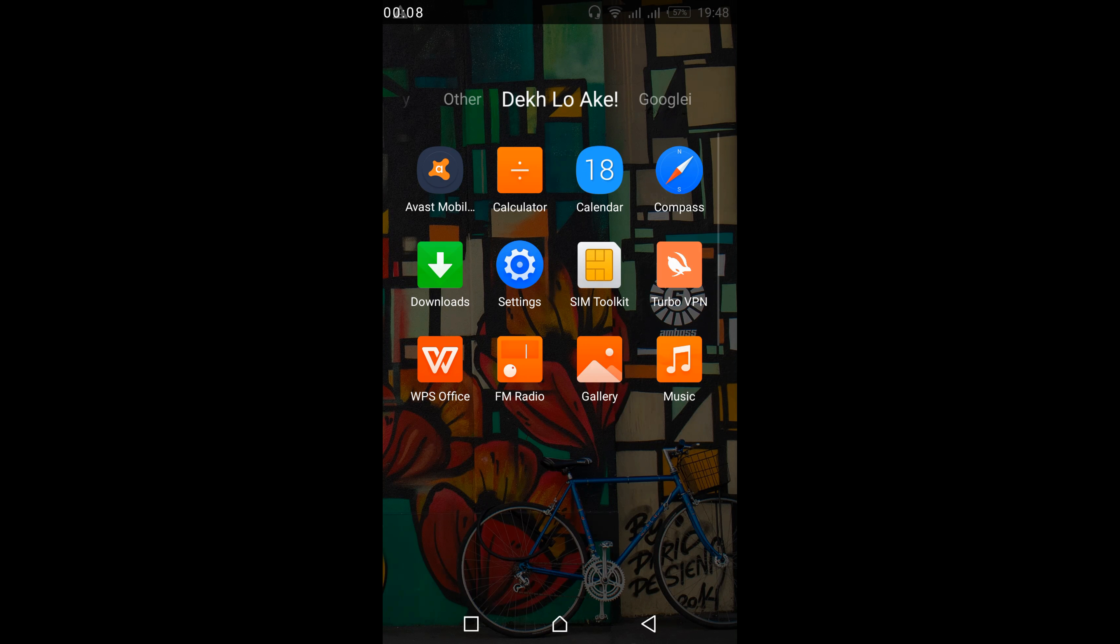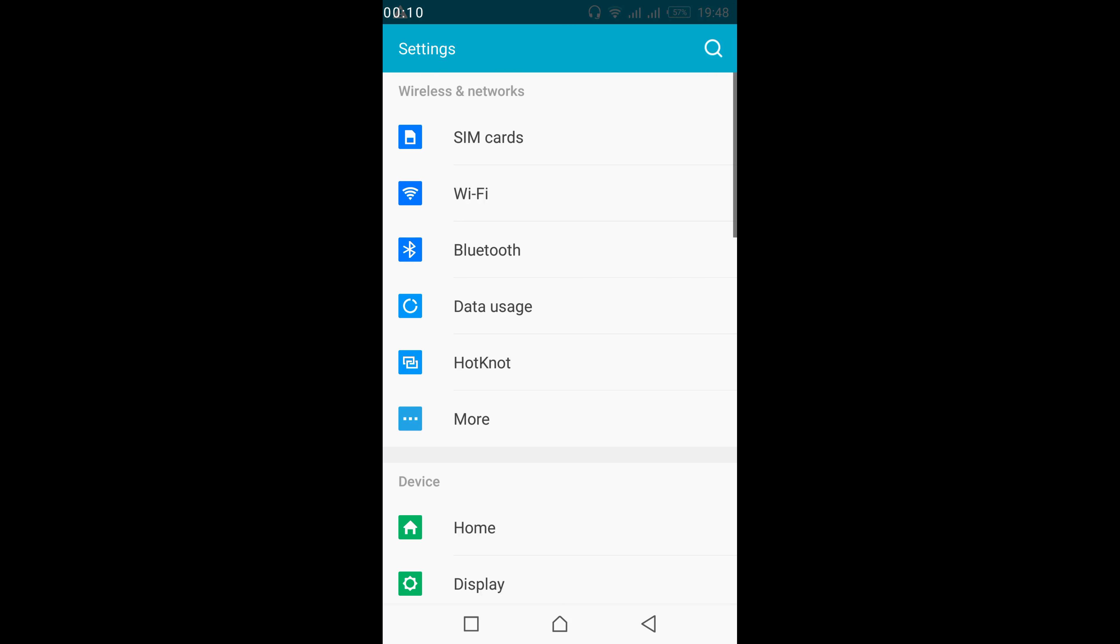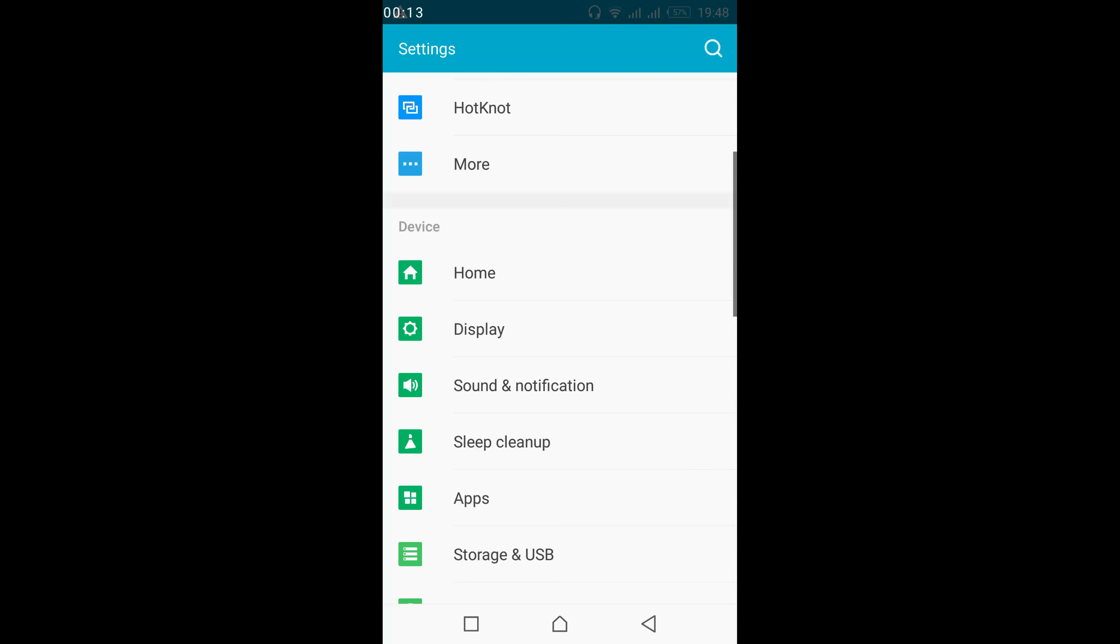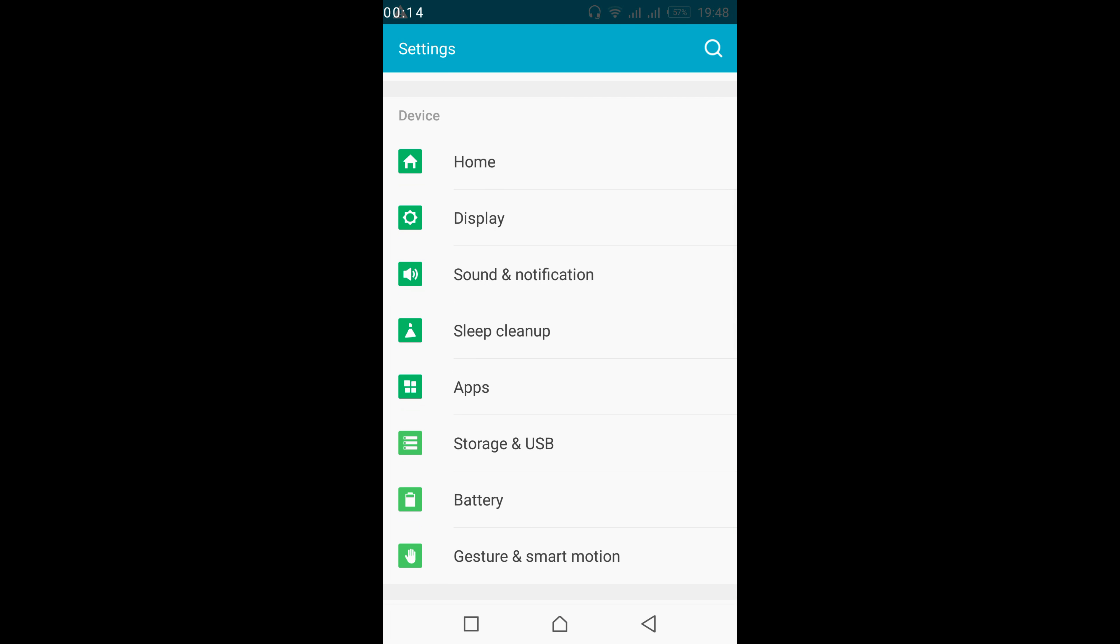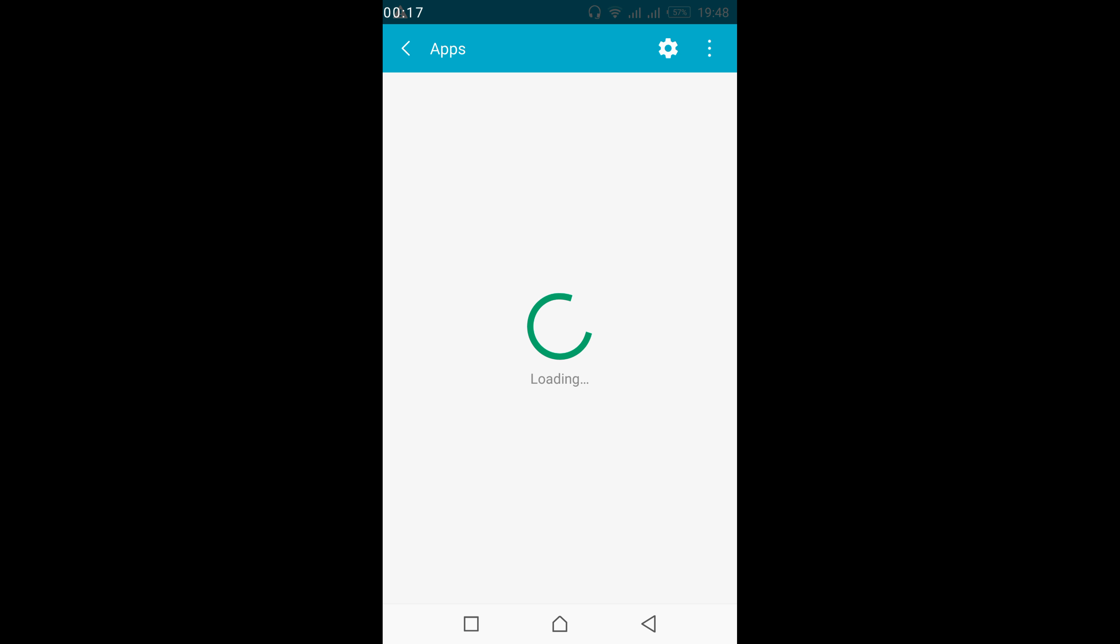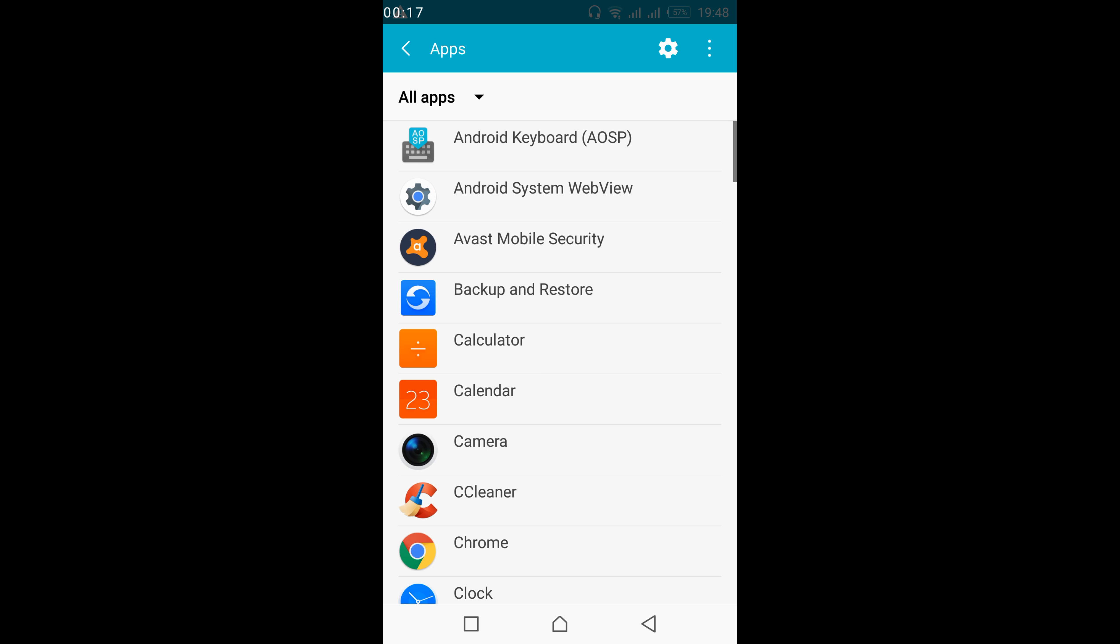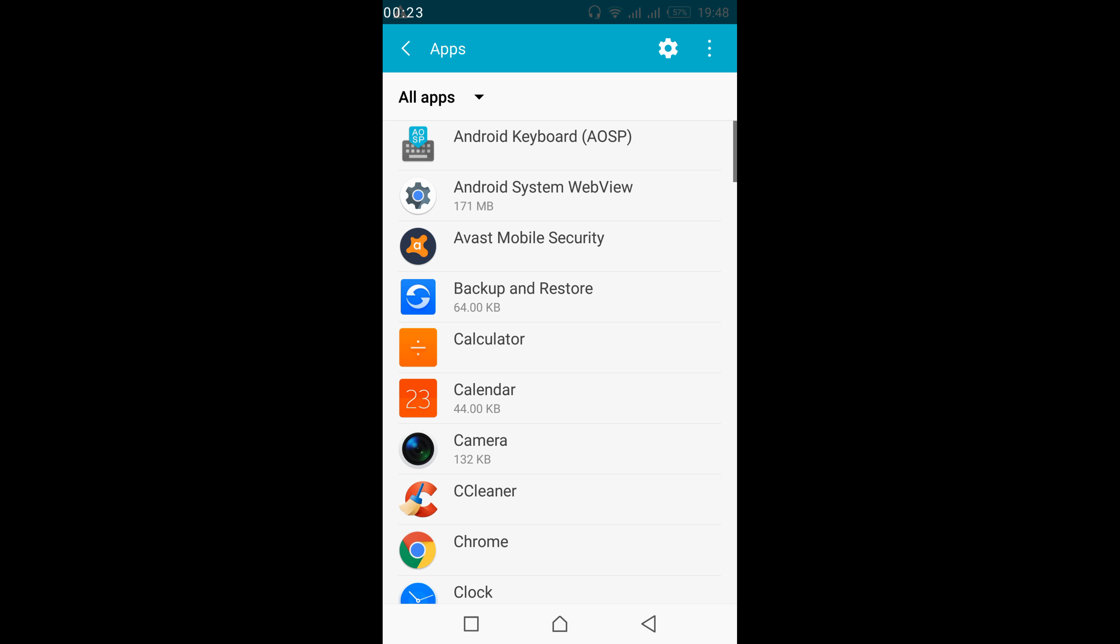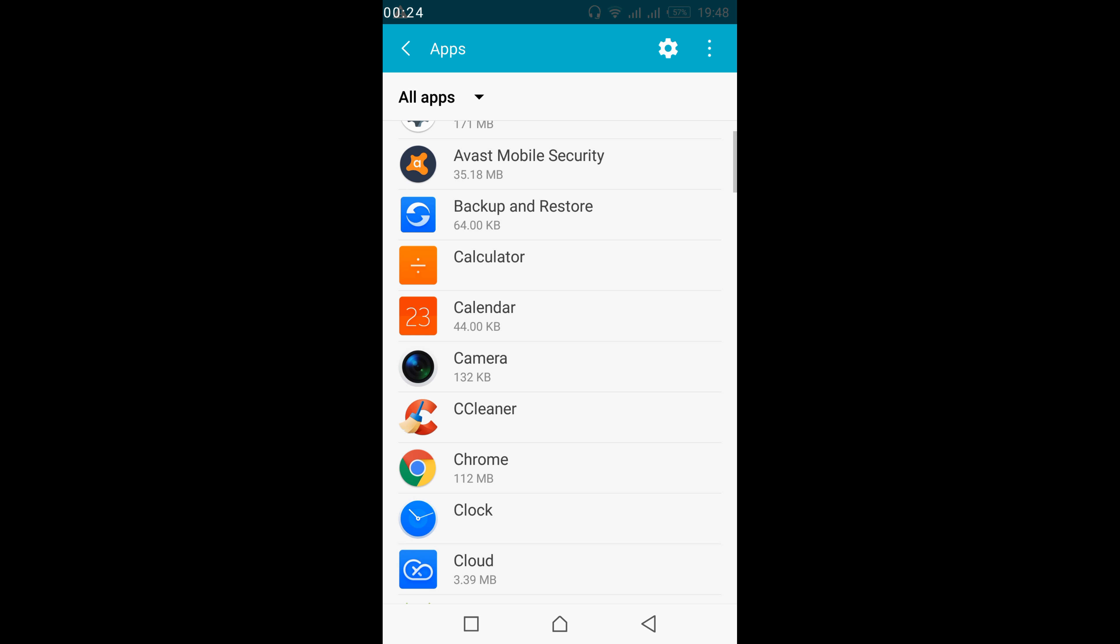For that, just go and open your mobile settings. Once you are here, scroll down below and tap on apps under the device. Cached files are those files that certain apps store to behave quickly, and it takes a lot of space.